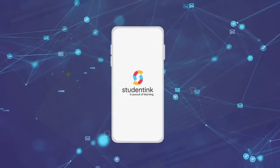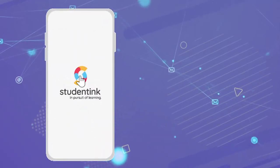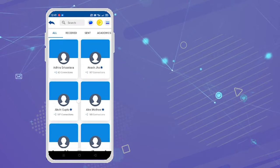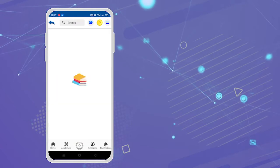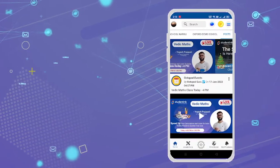we are Student Inc. A one-stop platform where students can connect with their educators, peers, and academies.